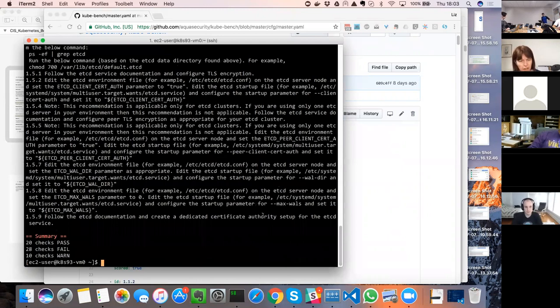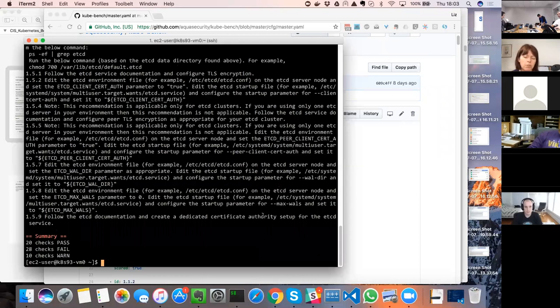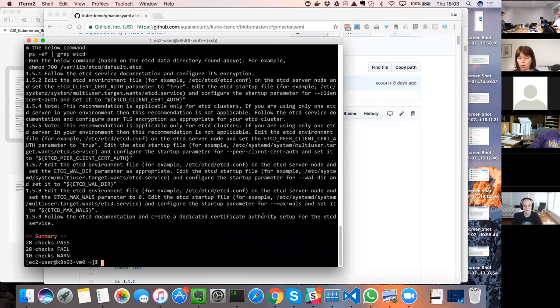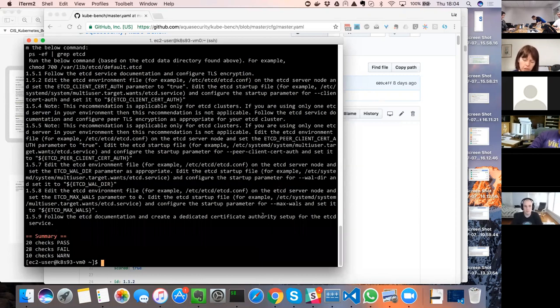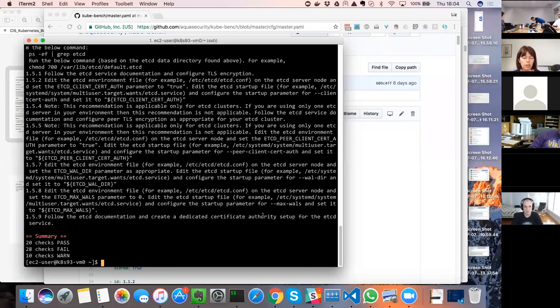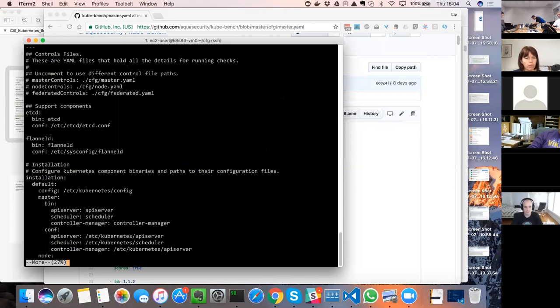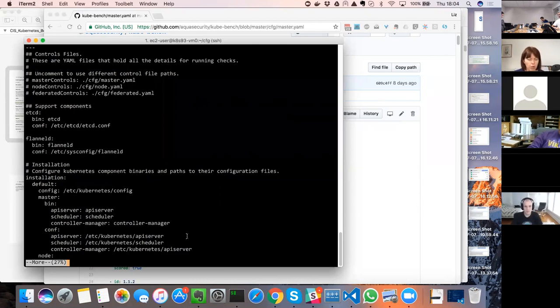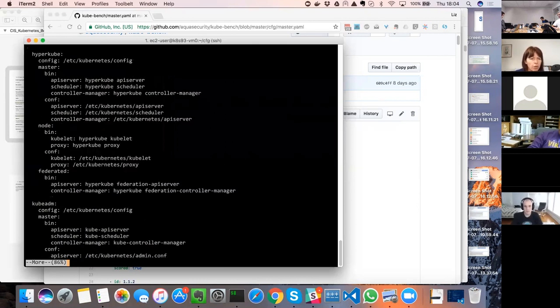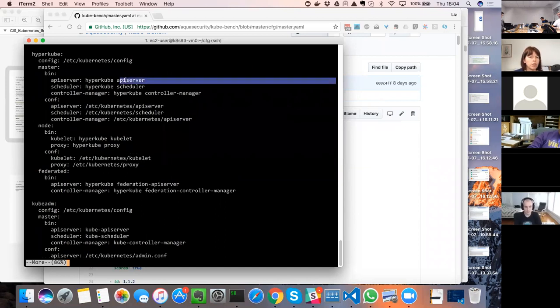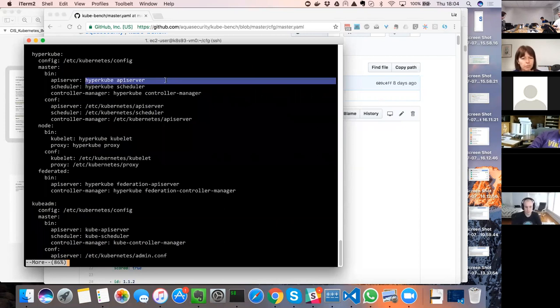The last thing I wanted to mention was a lot of the tests rely on checking things like what the permissions are on a particular file or checking what parameters are running on a particular executable. Those file locations and the executable names do seem to vary according to which tool has been used to deploy Kubernetes. If I just look at the config file, we've now got this configurable so you can set up different file locations and binary file names. We've got Hypercube and so we can check for the right binaries according to which kind of deployment we've got.